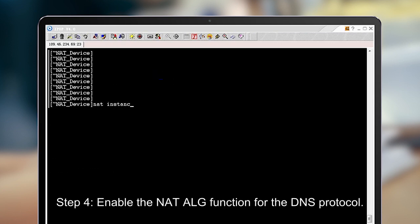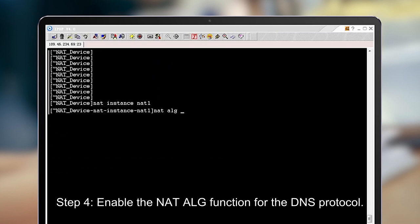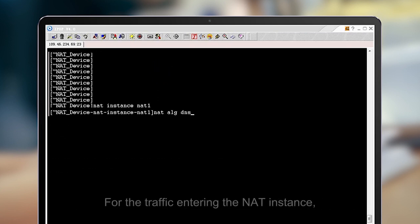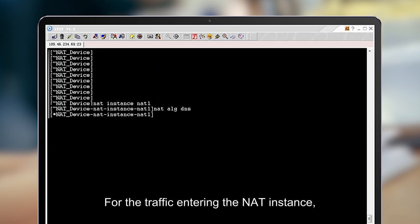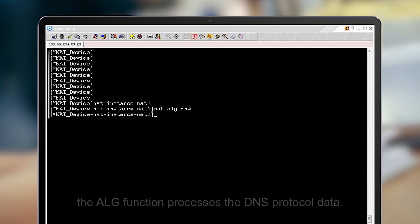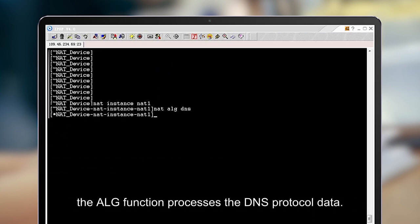Step 4: Enable the NITE ALG function for the DNS protocol. For the traffic entering the NITE instance, the ALG function processes the DNS protocol data.